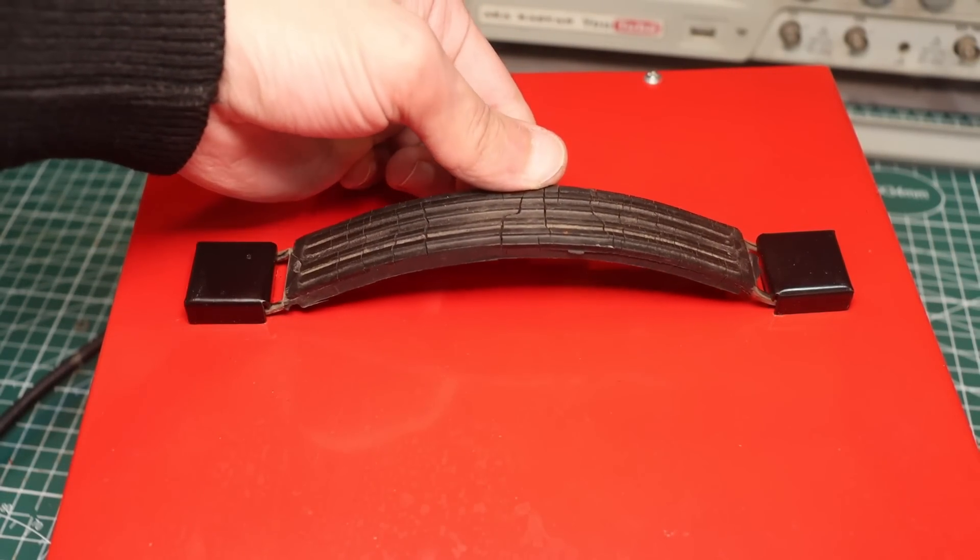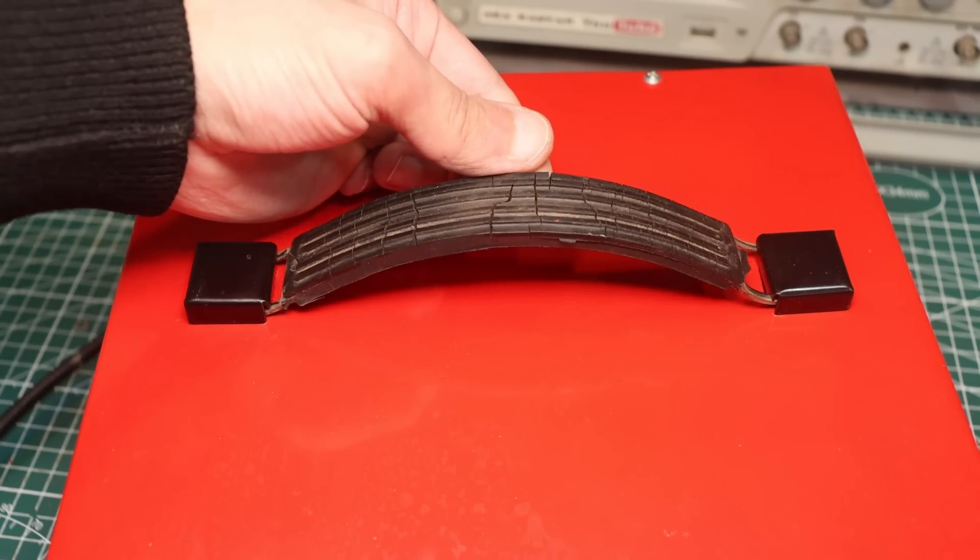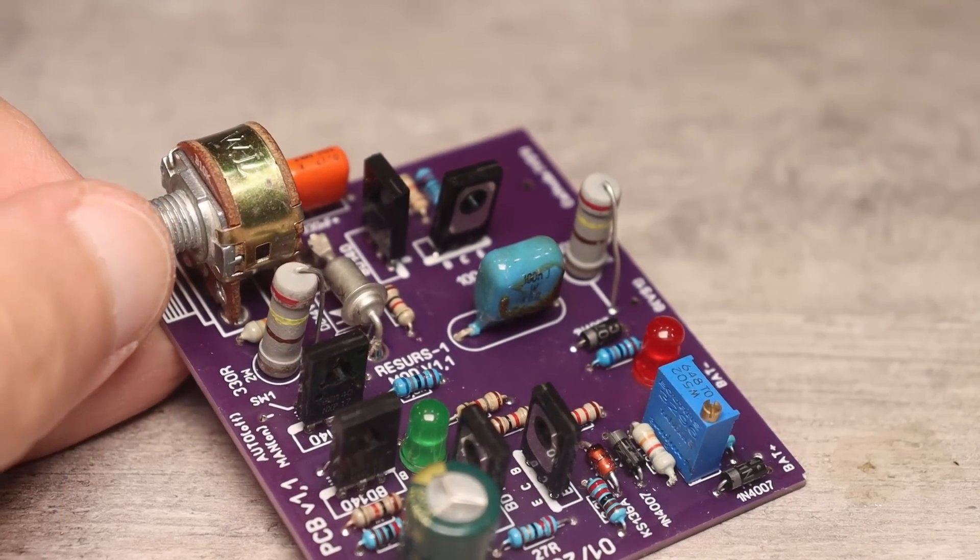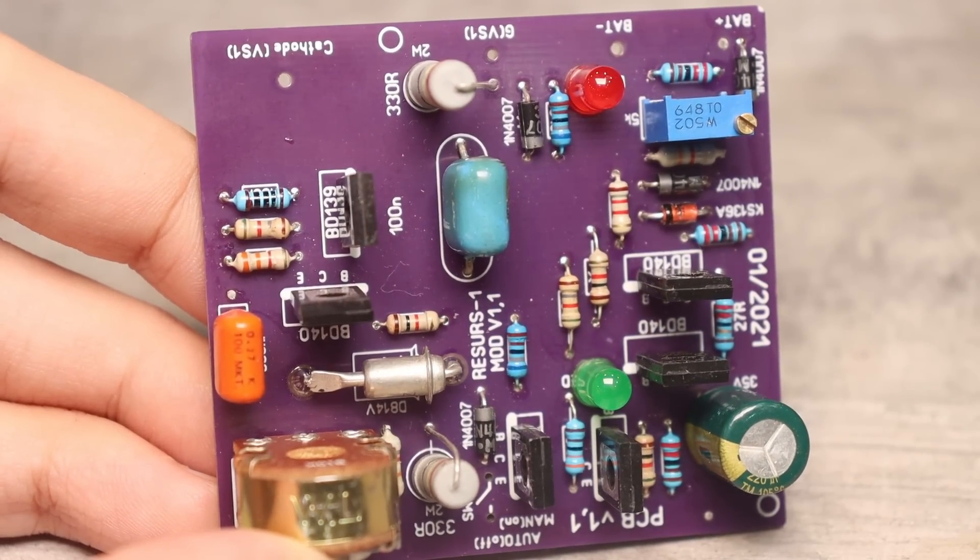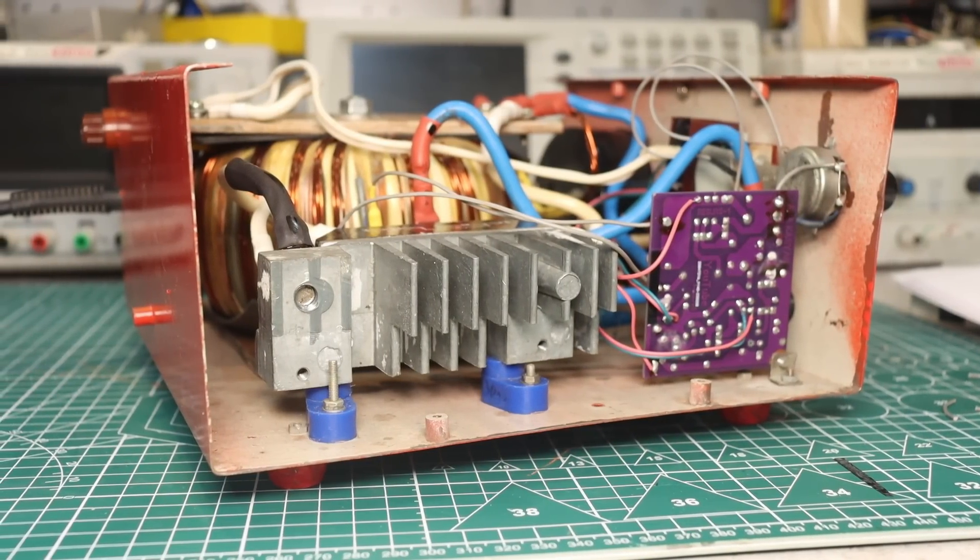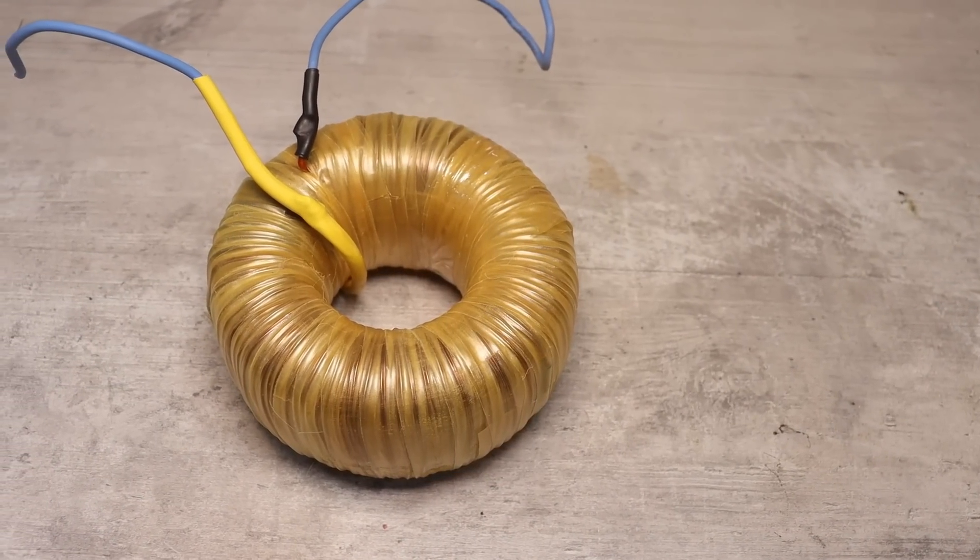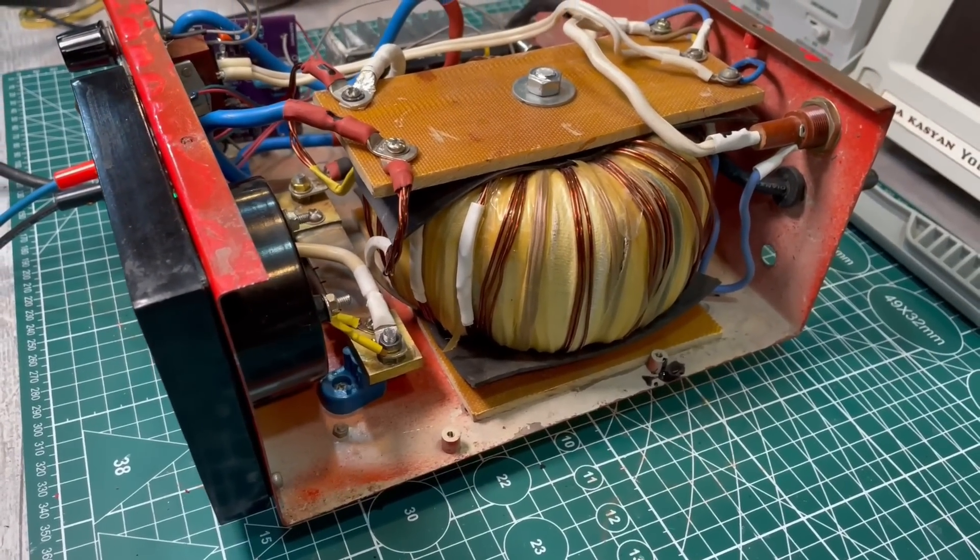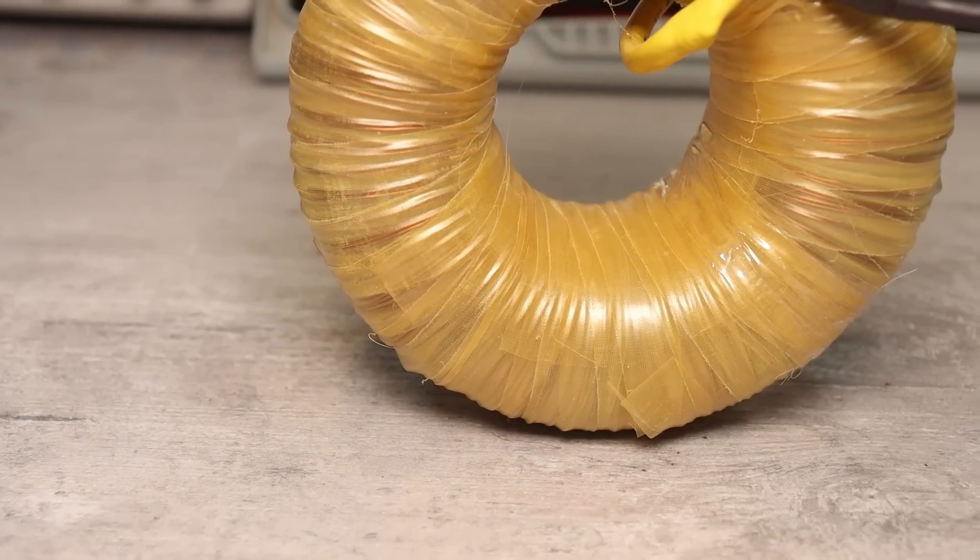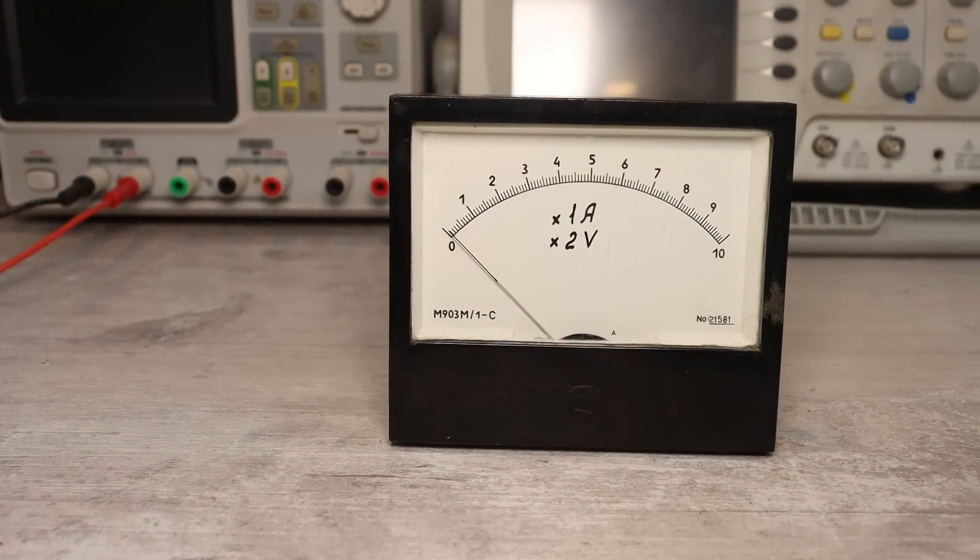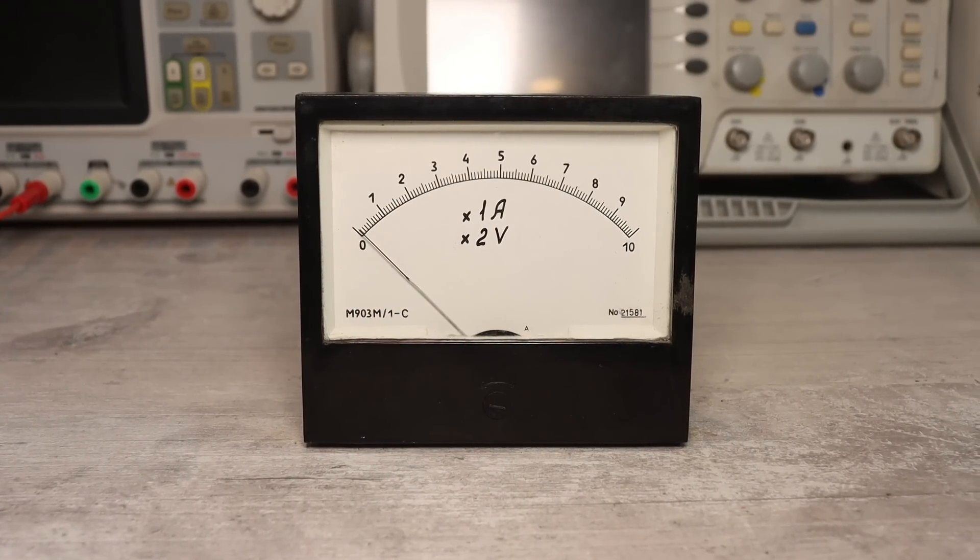In the end, let me remind you once again that in the archive of this project, which can be downloaded from the link in the description, you can find printed circuit boards, Gerber files, and a circuit of this charger. In the same description, there will be other useful information and links to my other resources. That's all today, and I say bye until we meet again. As always, with you was Kasyan TV.